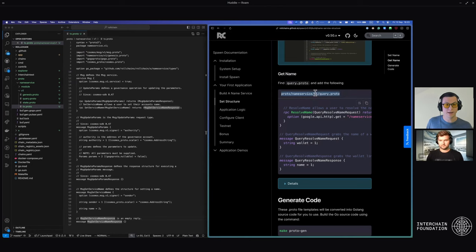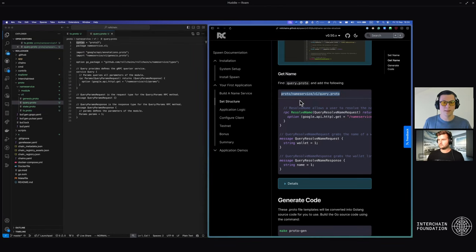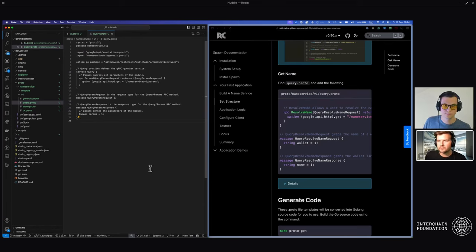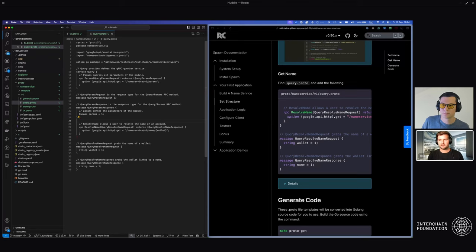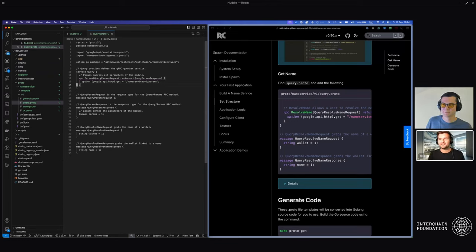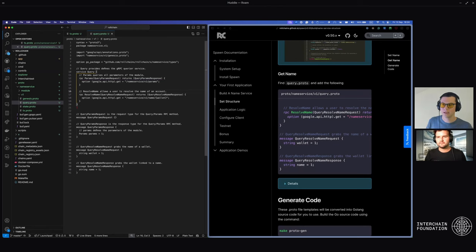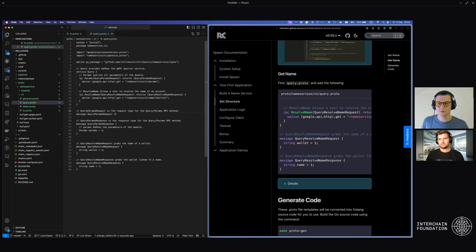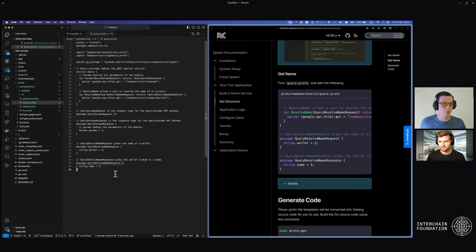We're going to do the same but now for the query. Open up the query file — we'll set the resolve name RPC in the service in pretty much the same format. Pull from lines 26 to 30, move that up to the service area, and paste it there. Then delete the last bracket. We're requesting a wallet using the resolve name request, and in response it will give me a name because we're asking for some data.